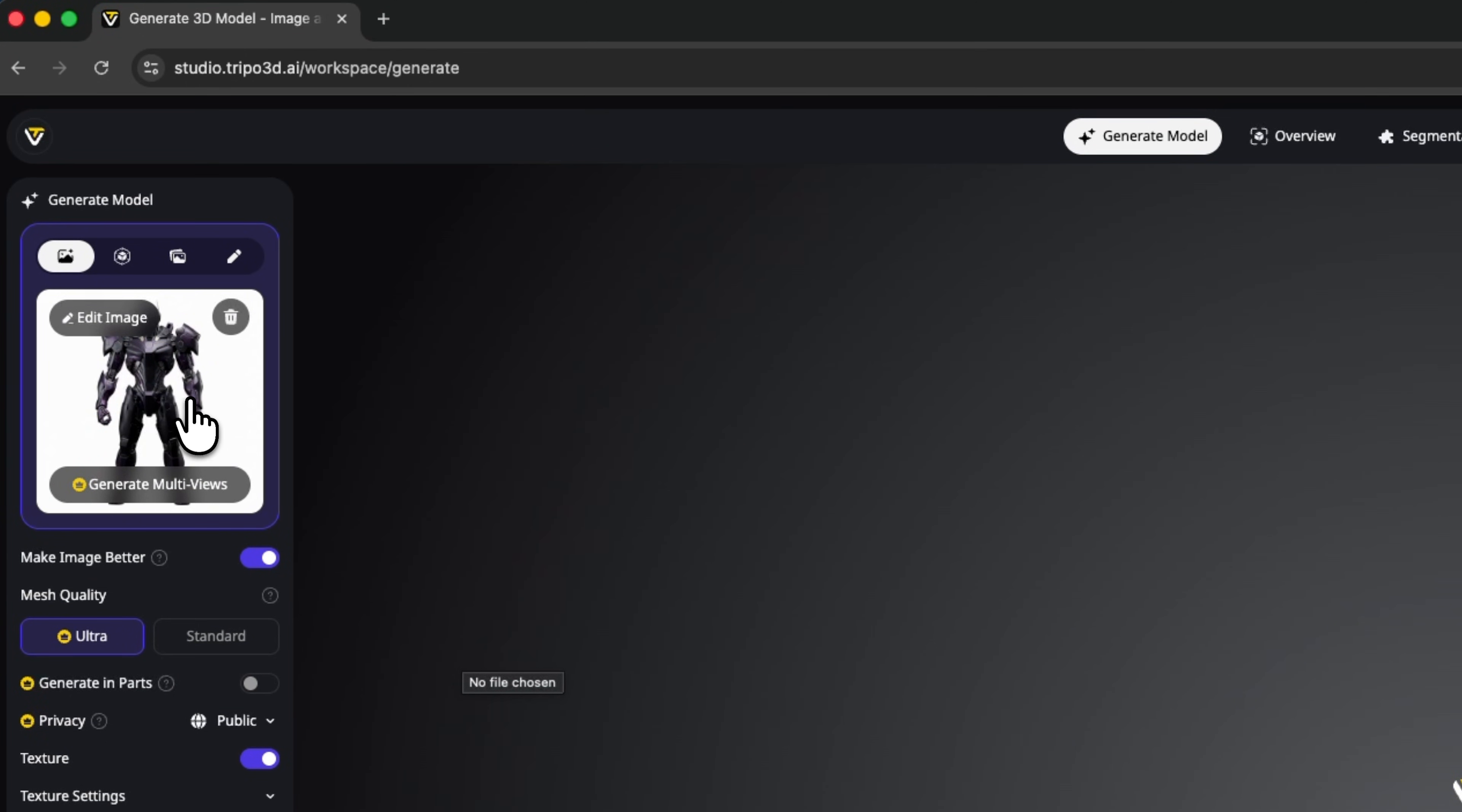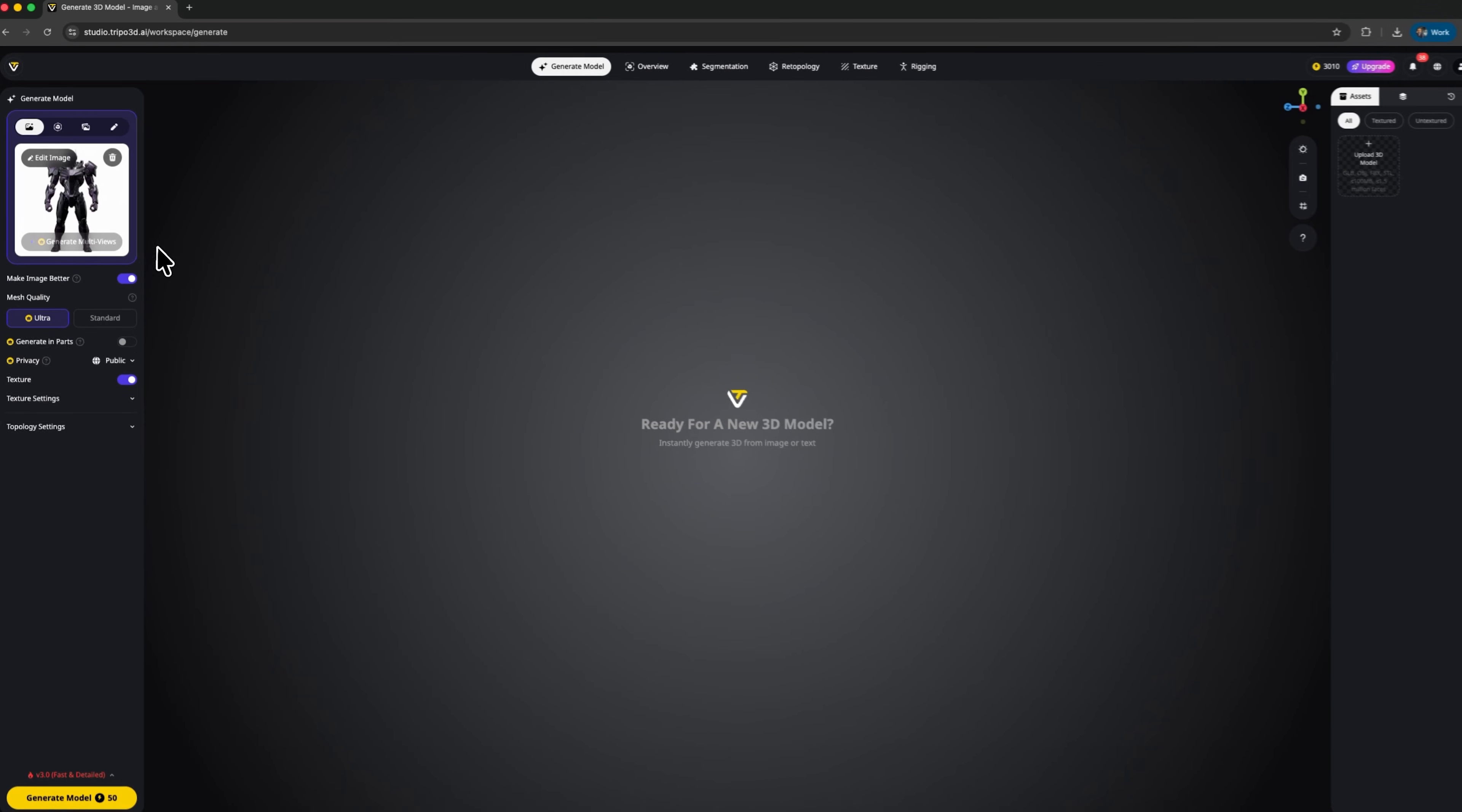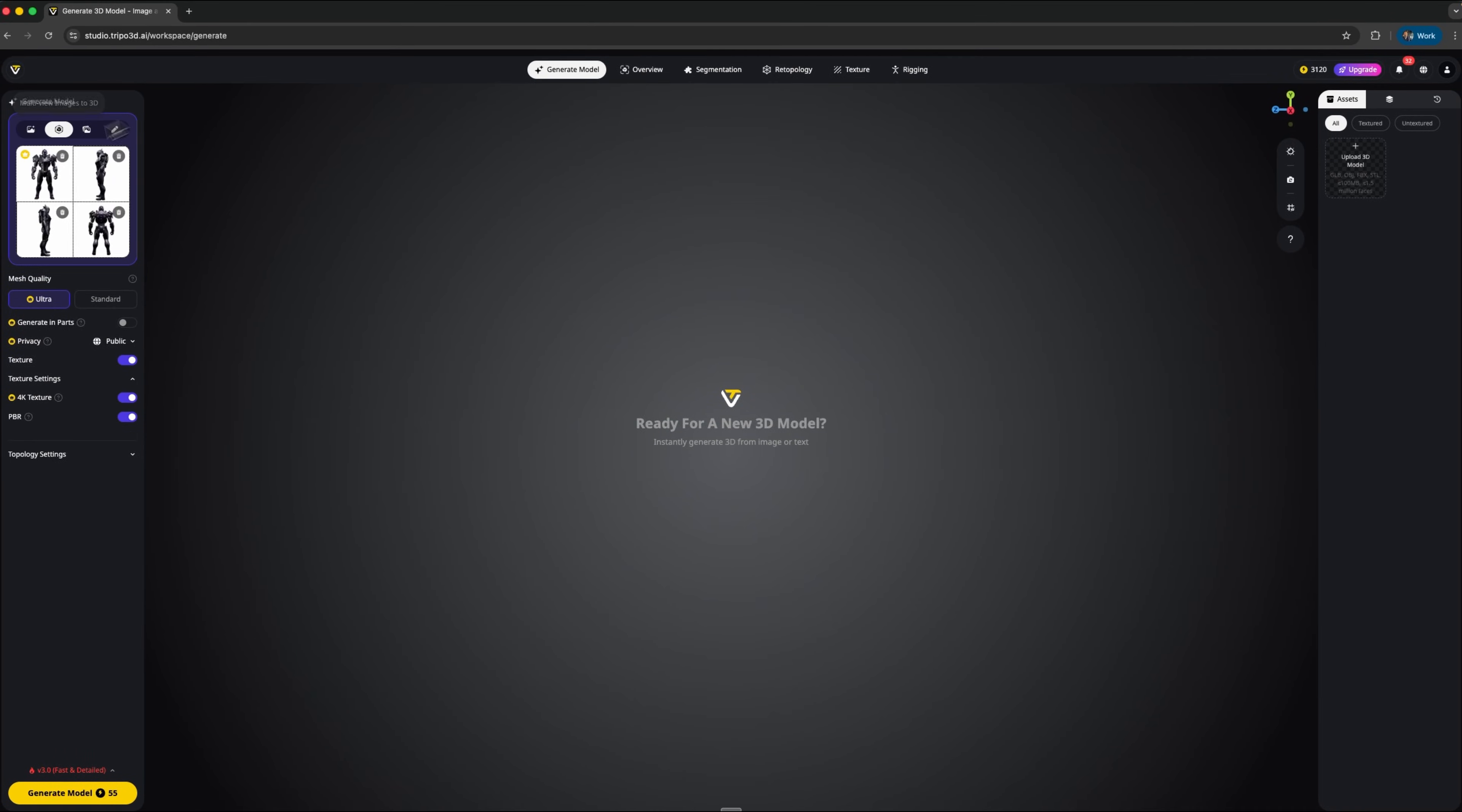From there I can generate multi-views, which creates all the different angles of the robot. This helps the system avoid confusion and clearly understand what the sides and back of the object should look like. Folks, let's click generate multi-views and wait for the result.